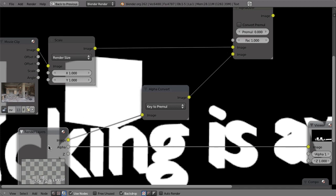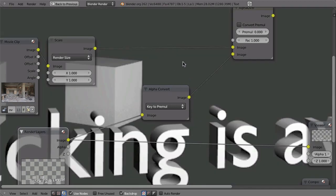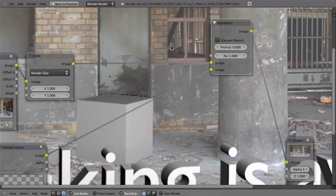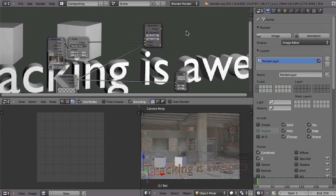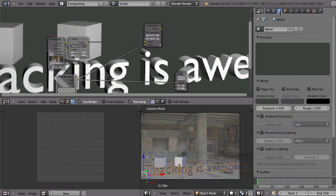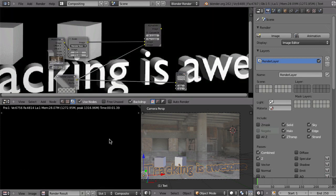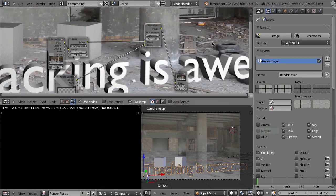We are doing all this stuff just because we want to get rid of this gray color and have a black color in the background, then alpha-over that over our footage so that we don't get this white color. This gray color is actually the Blender sky or the background — everything that is empty in the background will be filled with the horizon color. The horizon color can be set here in the world buttons. The solution would be to just set the horizon color to black and render again.